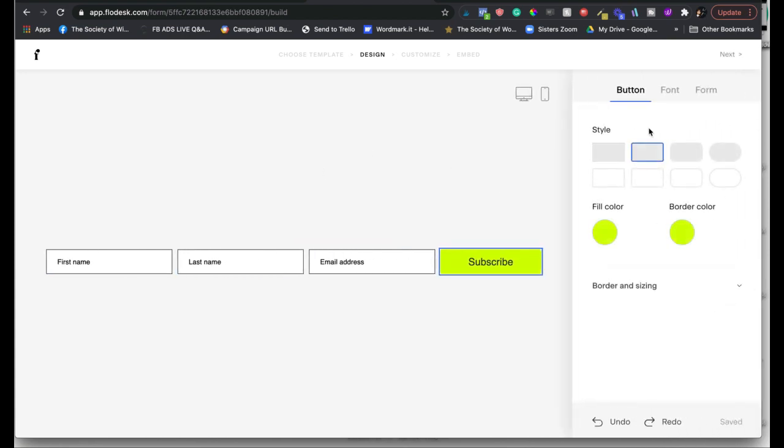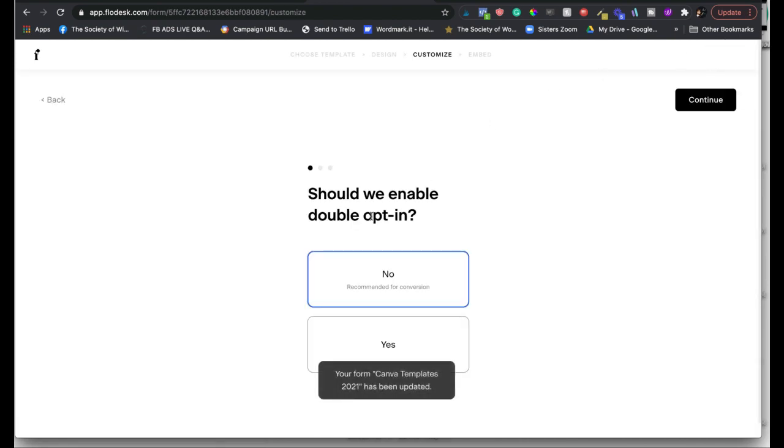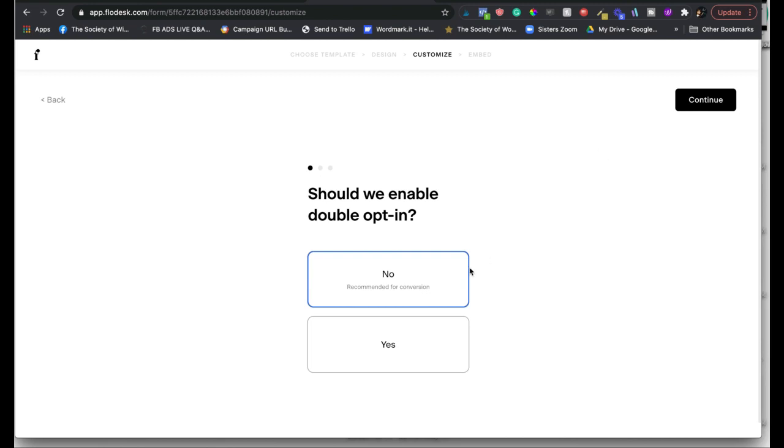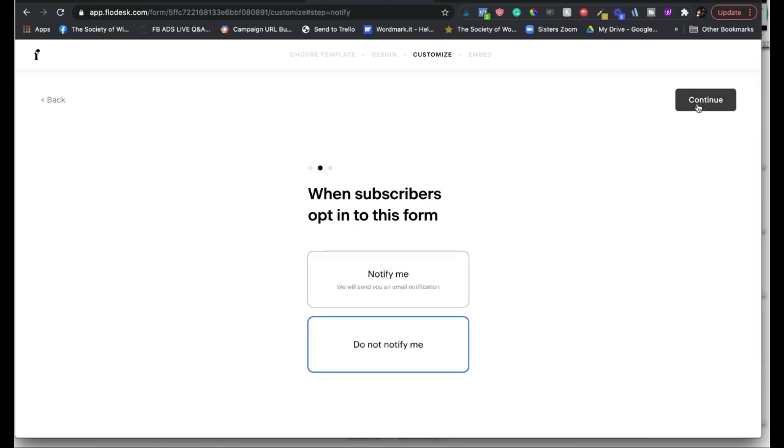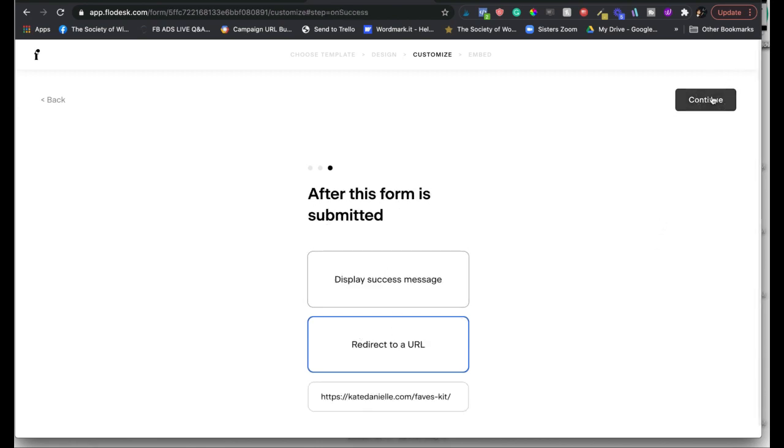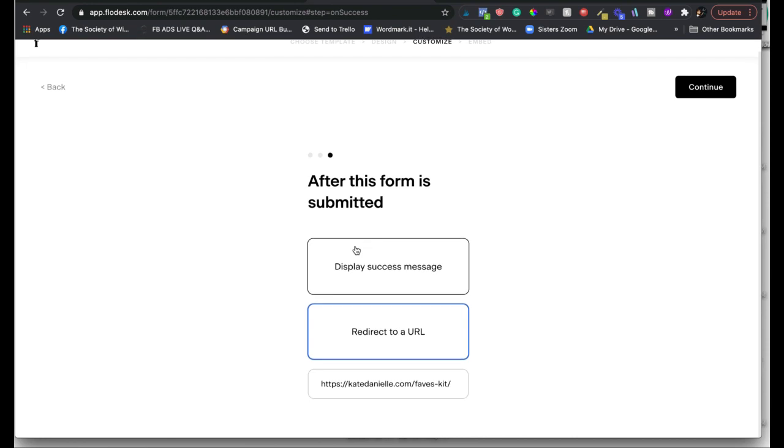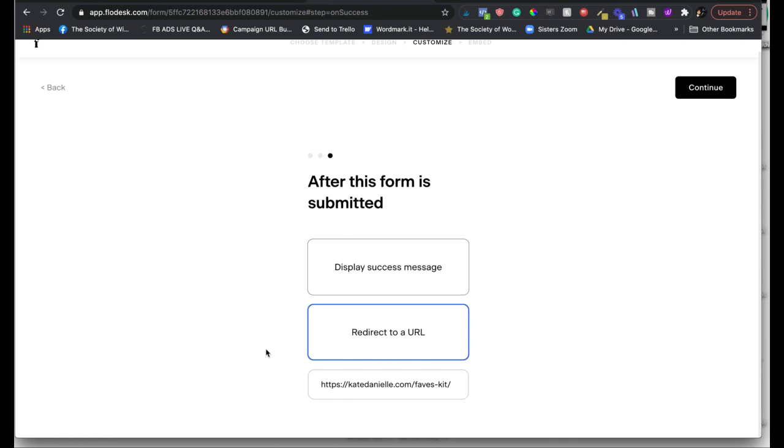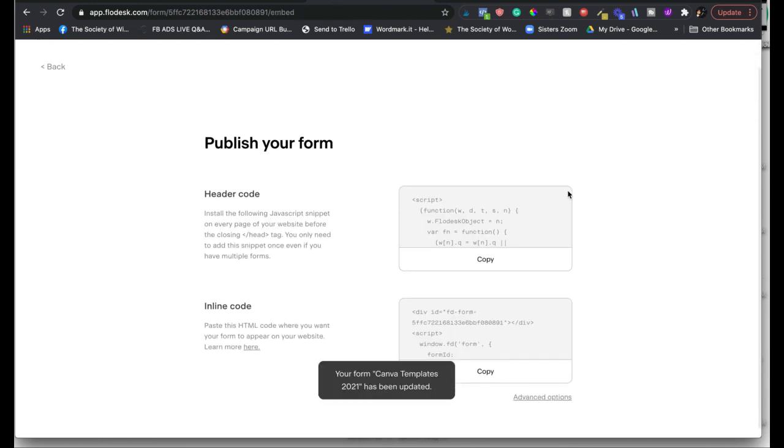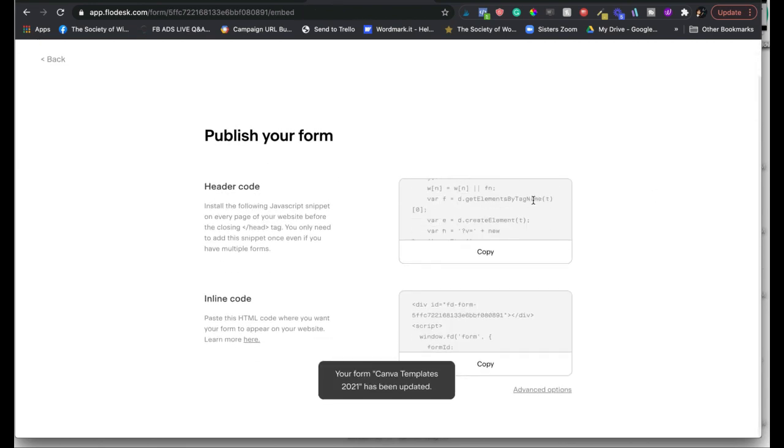Once you get that set up, click Next. You can decide whether you want double opt-in or not. I don't ever do that. Click Continue. You can tell it to notify you or not when someone subscribes. I never have that on. I do not need that notification. This is a key feature for me. You can either just have a basic display success message like 'Great, you're opted in, your thing's on your way,' or you can have it redirect to a page, which is what I use a lot, and I redirect people to a thank you tripwire page. And then here's where you get your code to plug it in.